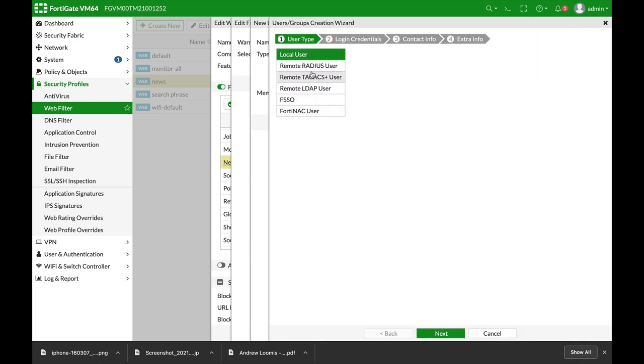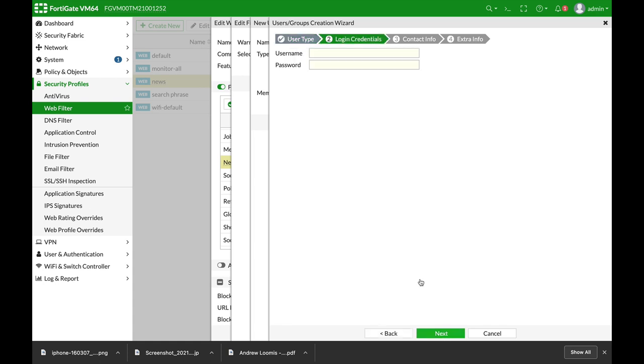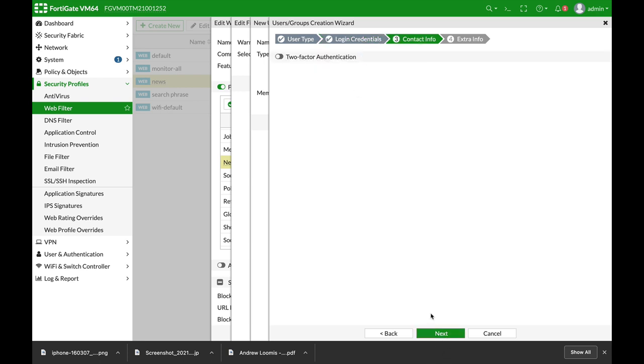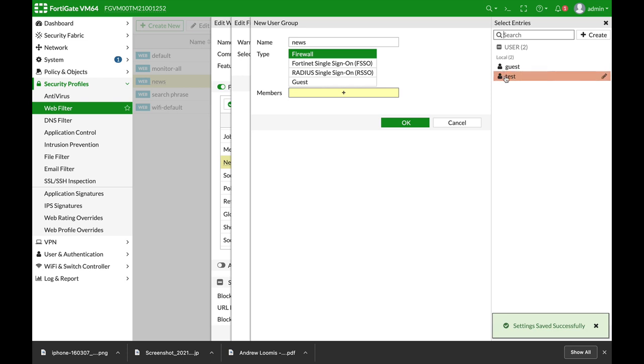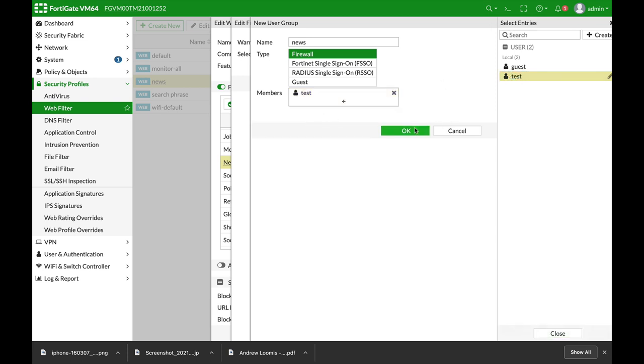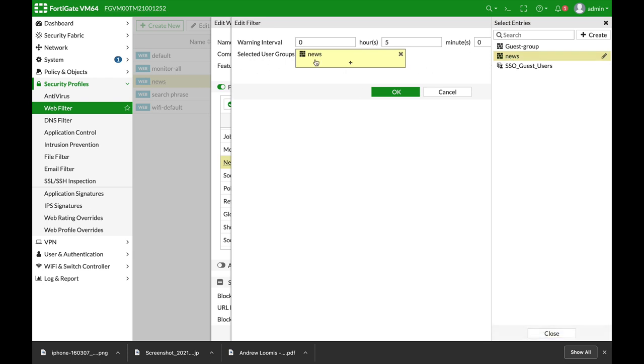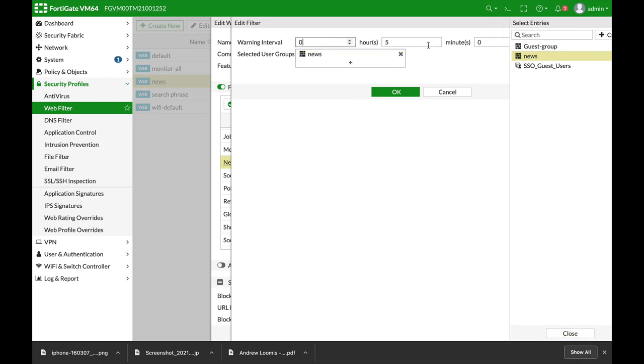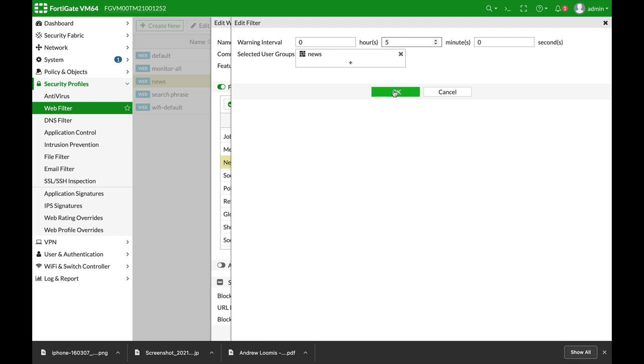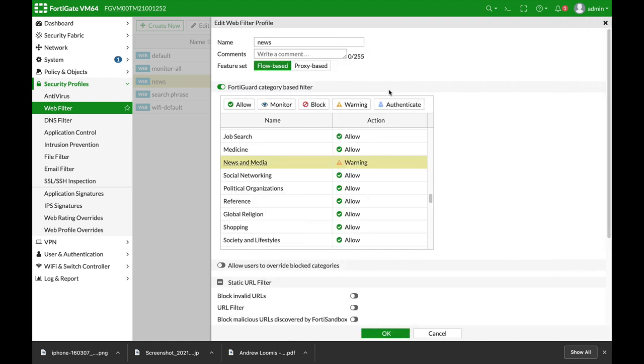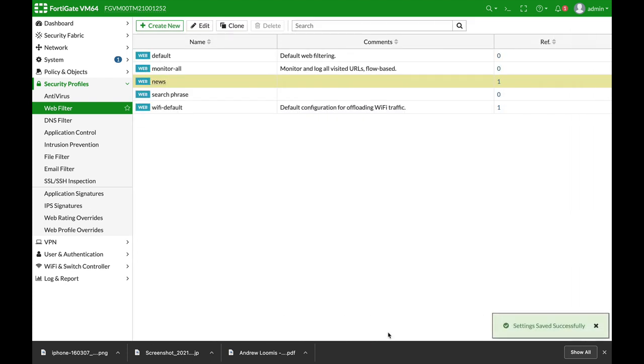Let's create a new member, a local user. Let's name him test and give him a password. And here's our user. Let's choose the news user group and use the same warning for five minutes.